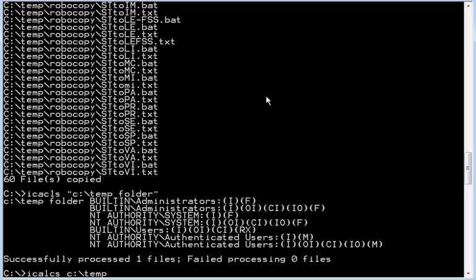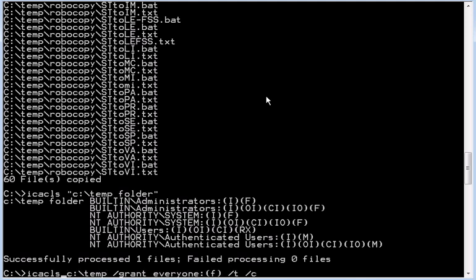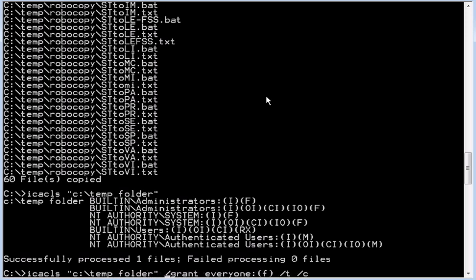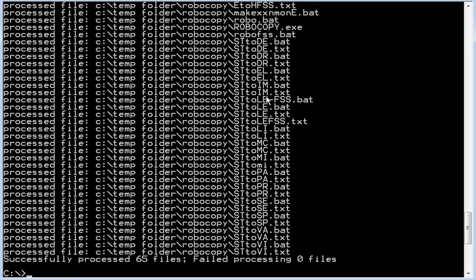We're going to use the same command. So ICACLS, c:\temp folder this time, we're going to have to put it between quotes. Temp folder, grant everyone FTC. There we go.